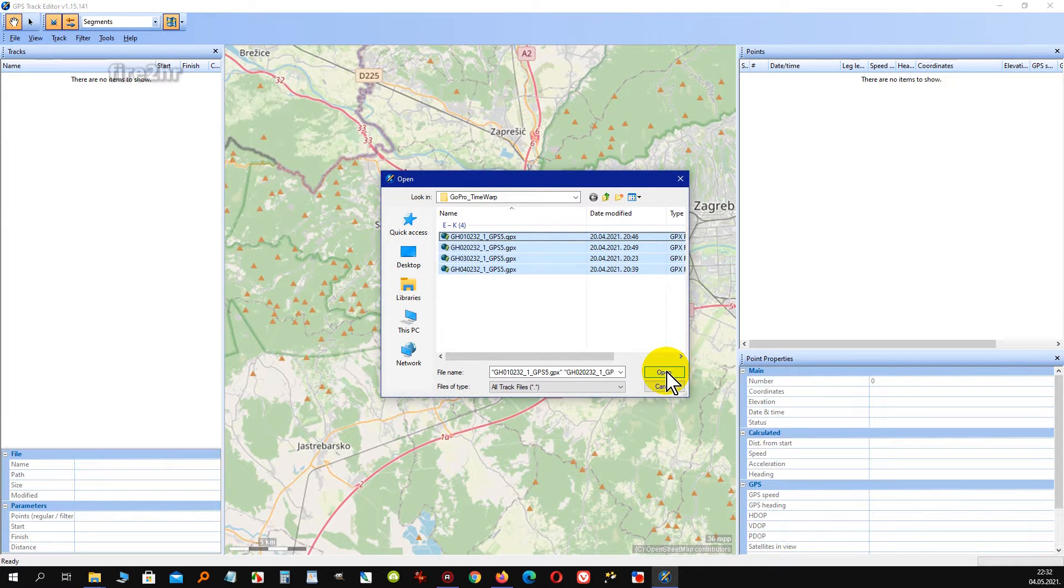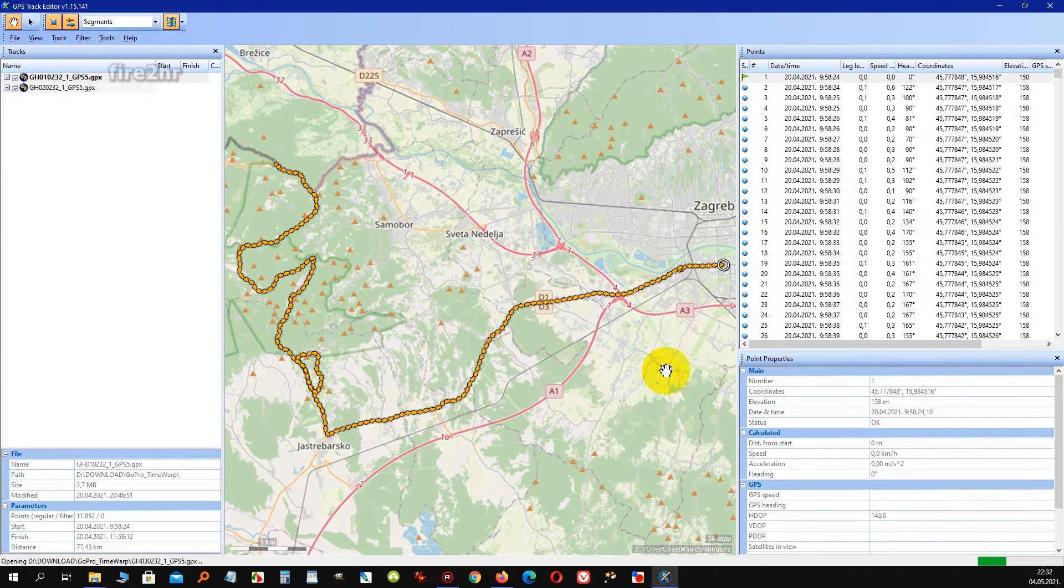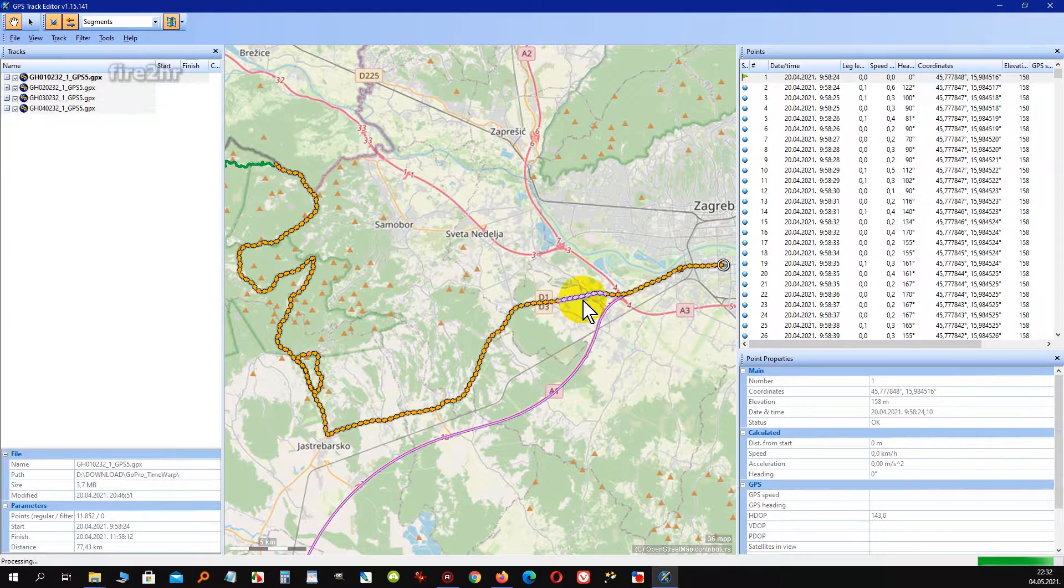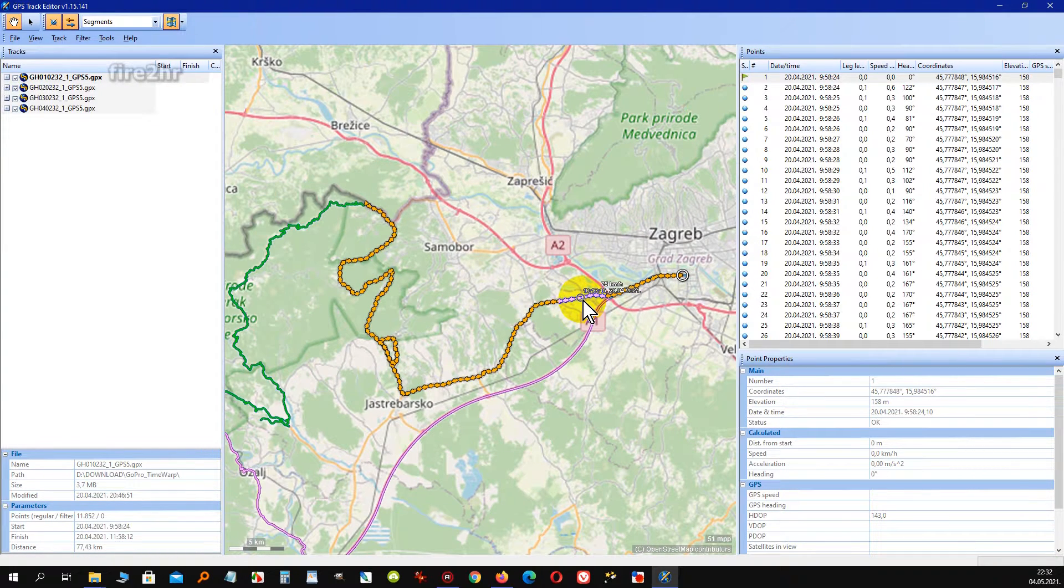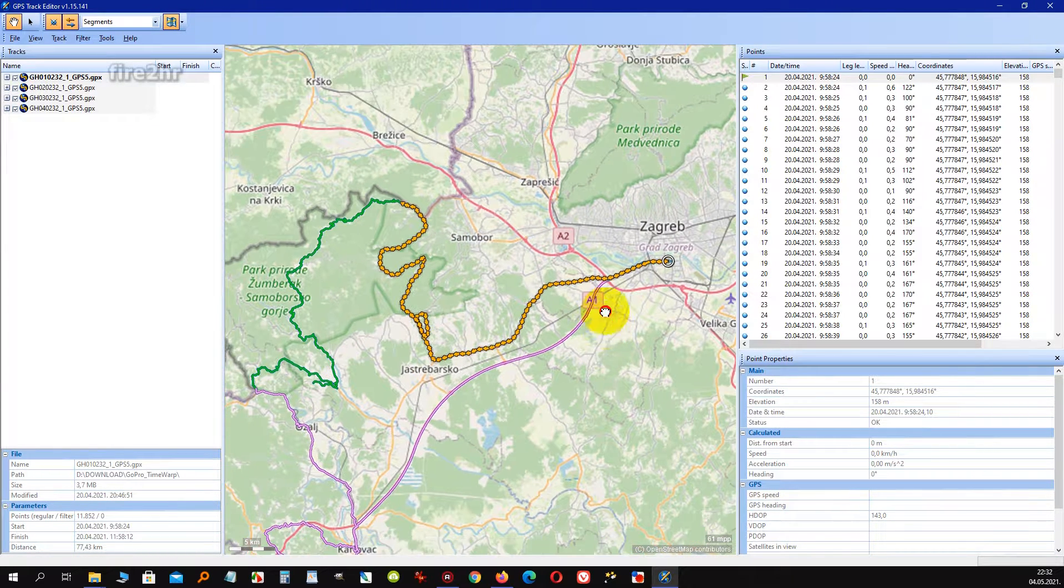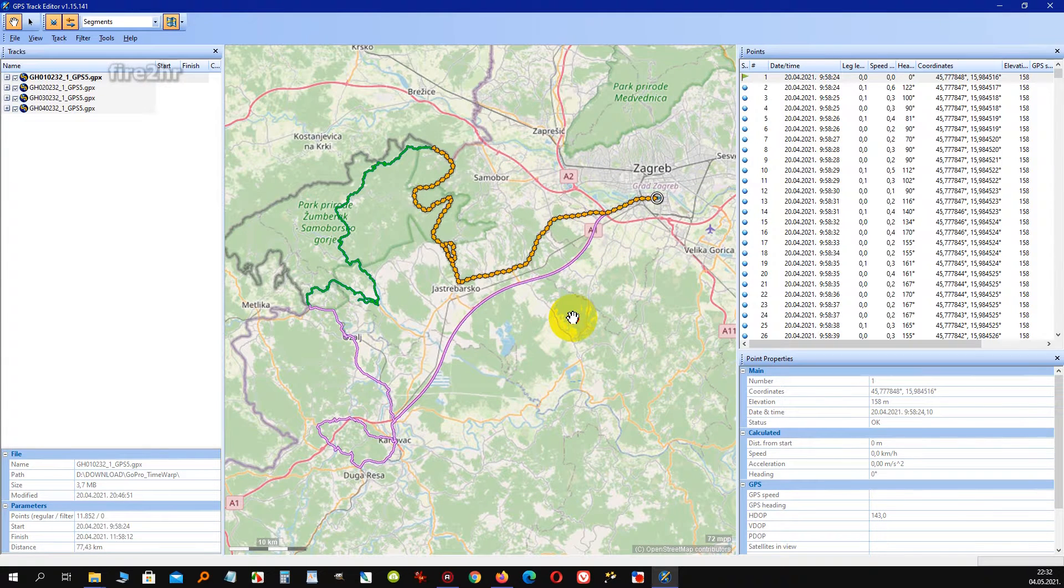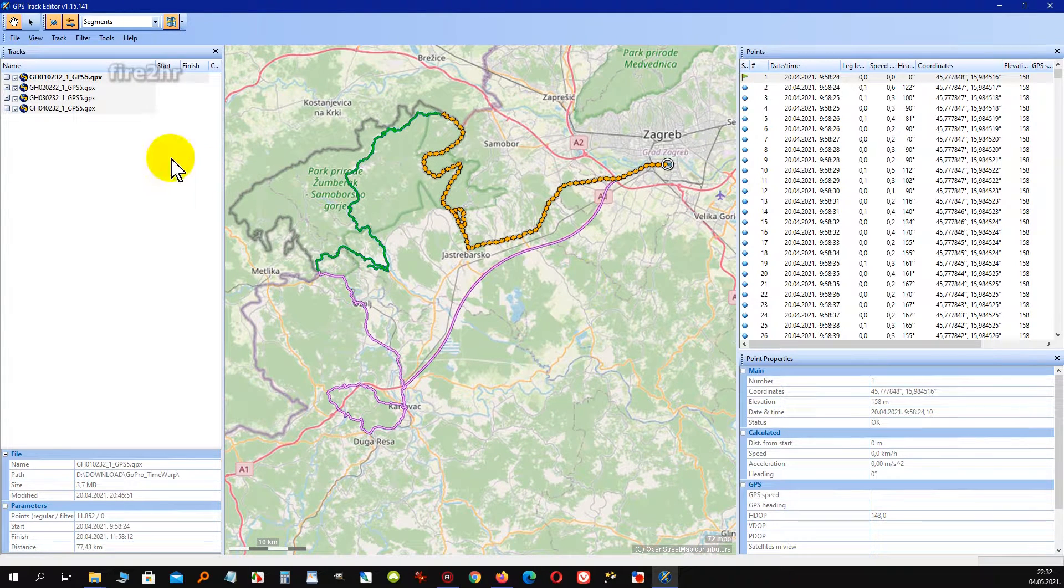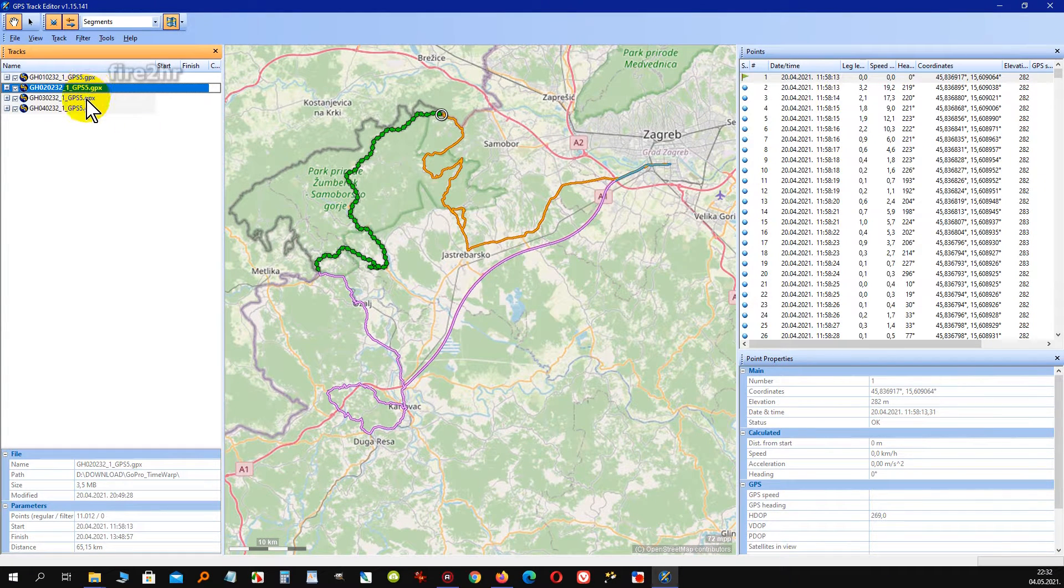GPS Track Editor show them as separate GPS tracks. But our primary goal here is to join those tracks in one integral GPX file because in next step we need exactly that, one integral GPX file for creation of animated map.